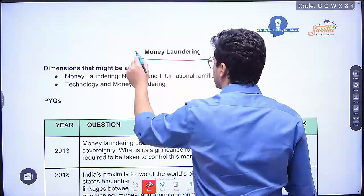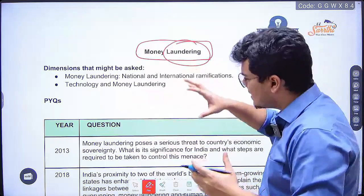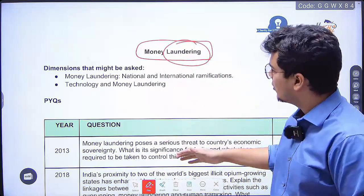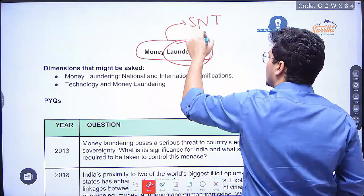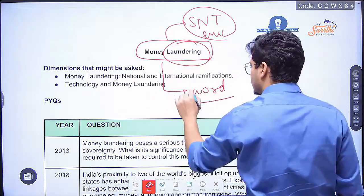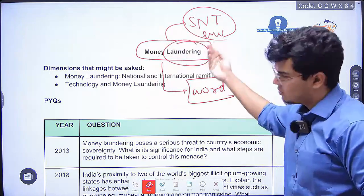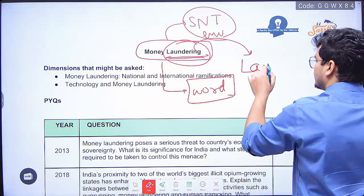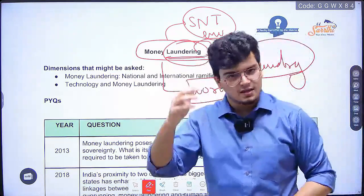Before I teach you about money laundering, let me teach you the concept first and then we can look at various things we have to learn. Even in my science and tech and environment course, I taught you about word breakdown. So look at the word breakdown: money laundering. What is laundering? Laundering comes from the word laundry — a place where we wash dirty clothes.